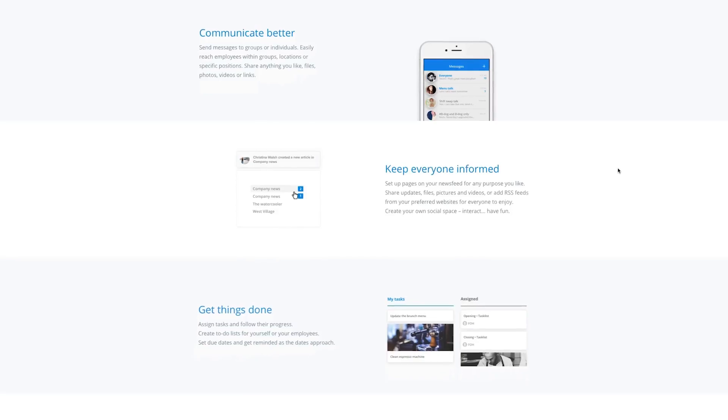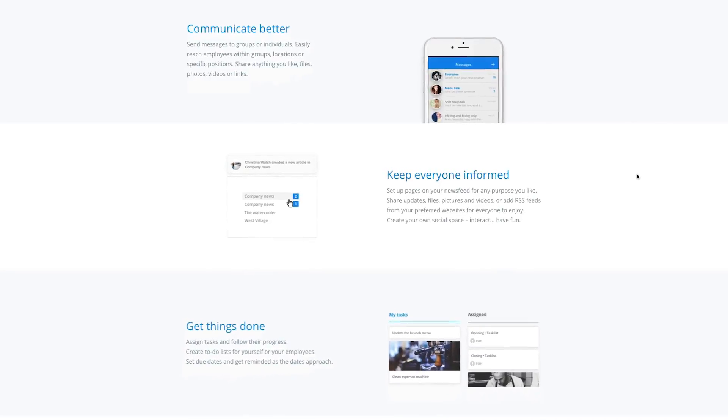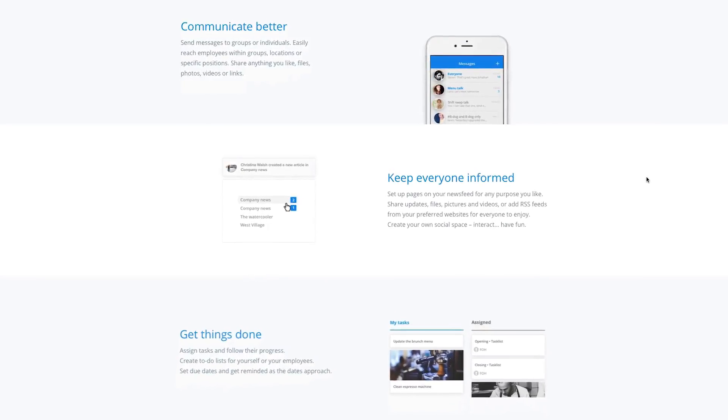Benefit 2: Improve communication. Communication is key to running your business, and with the messages and newsfeed features, you can easily contact any of your employees and keep everyone on the same page. Plus, the Sling app provides a great platform for building company culture.